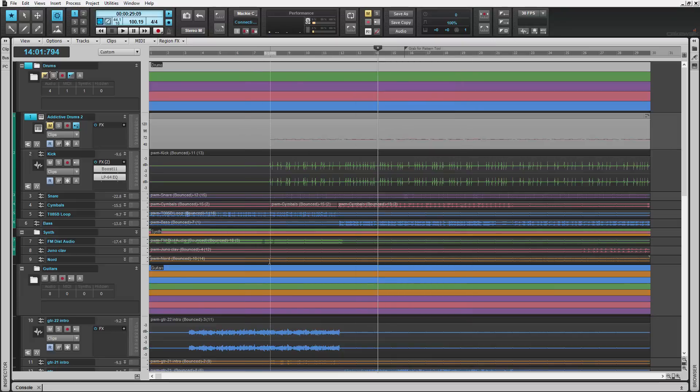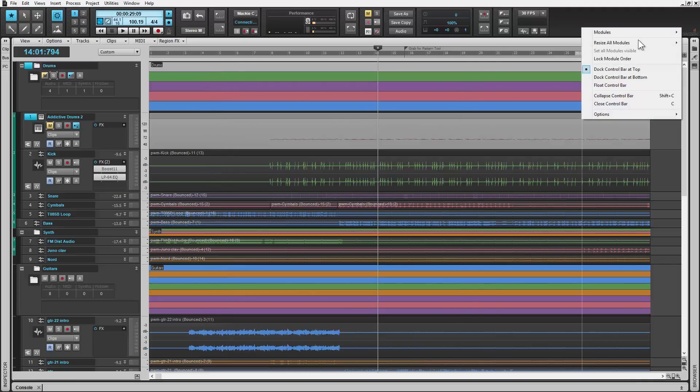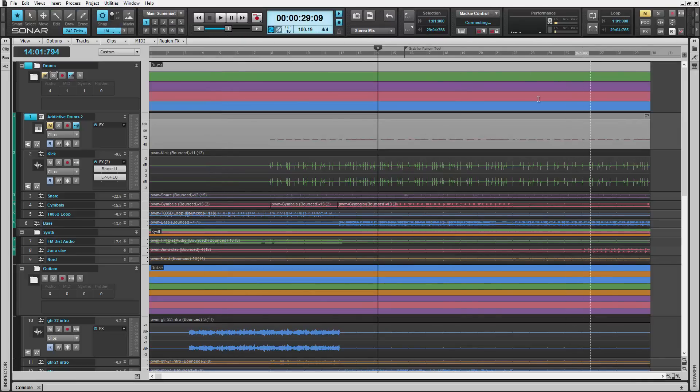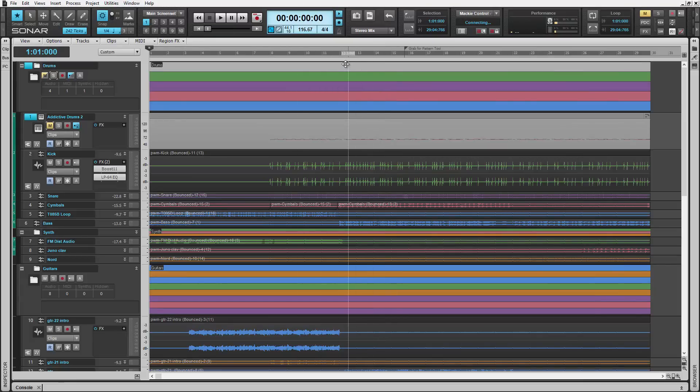Next I want to get into Mix Recall. Some of you may have seen pictures, some of you may have seen some of the blog posts that I've been doing about it, but it's a really killer new feature inside of Sonar. Mix Recall essentially is a way to save and switch between multiple mix scenes inside of Sonar.